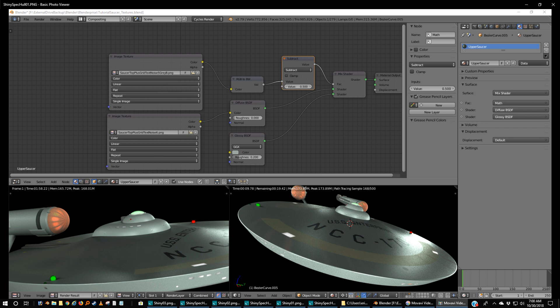Okay, I did some more experimenting in Blender and I'm going to make a change to our hull textures. Here's the saucer hull texture. I haven't made any changes to the texture itself. In other words, I haven't changed anything that we laid out like the registry or the rust ring or any of the dirt streaks or anything like that.